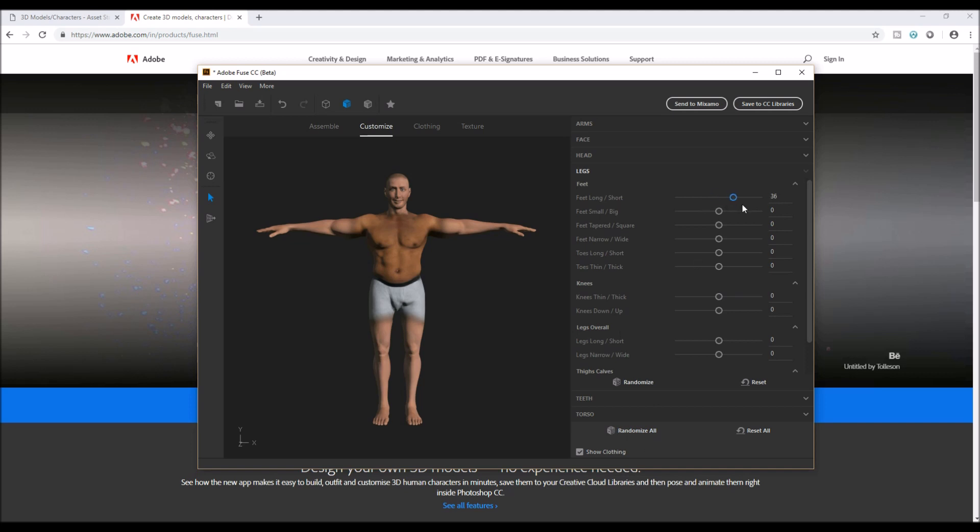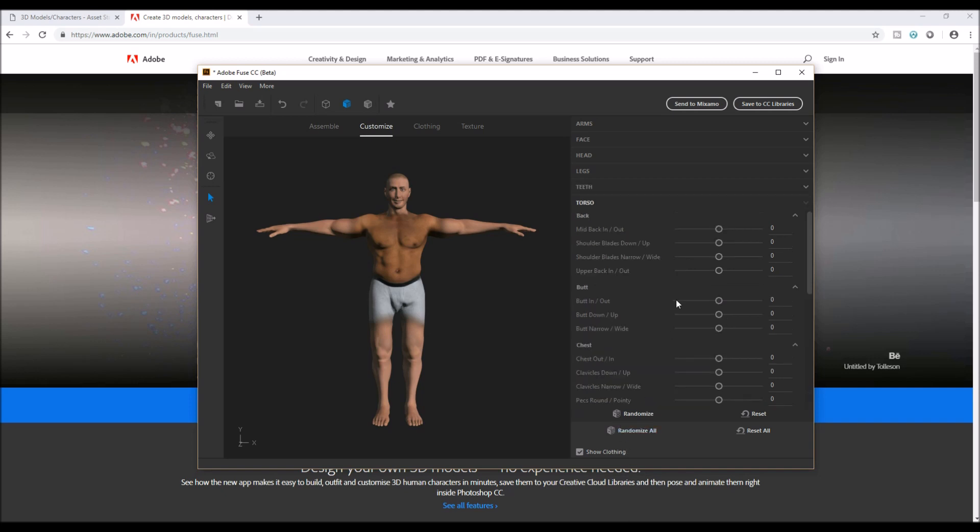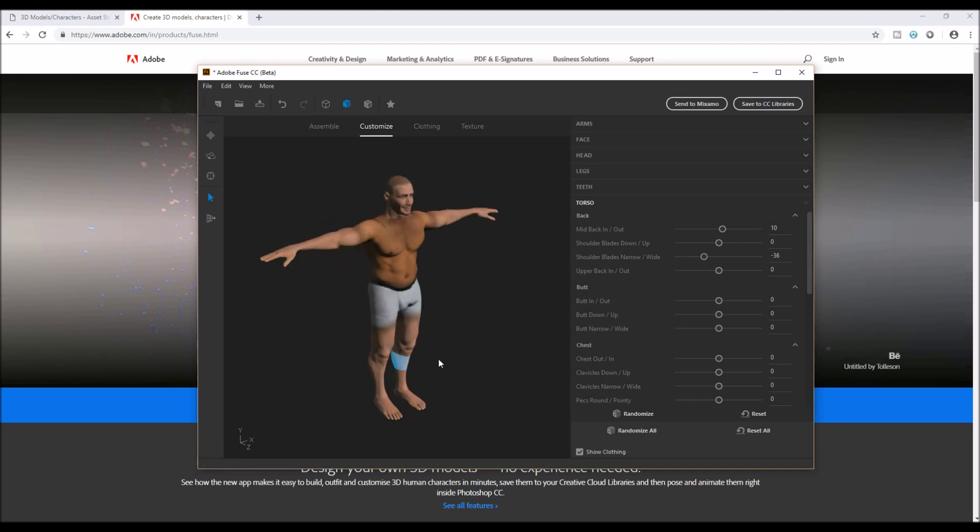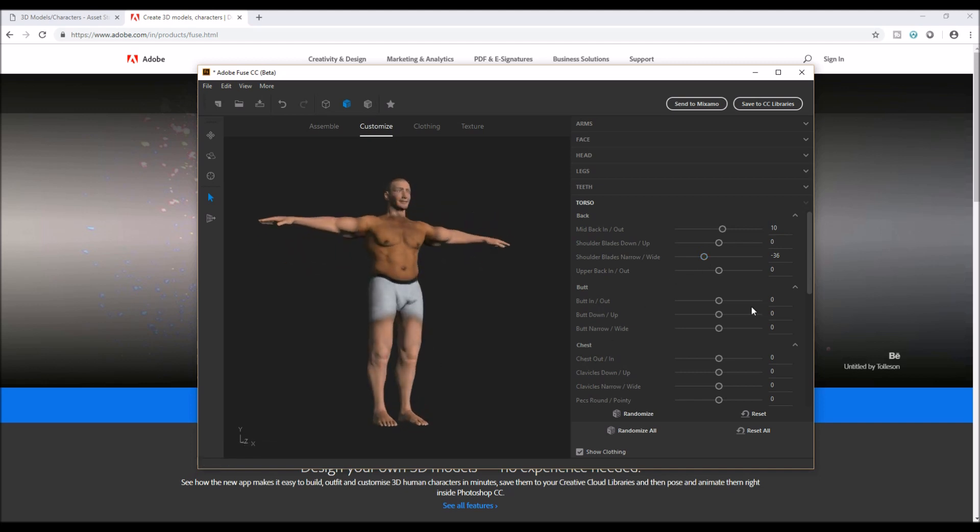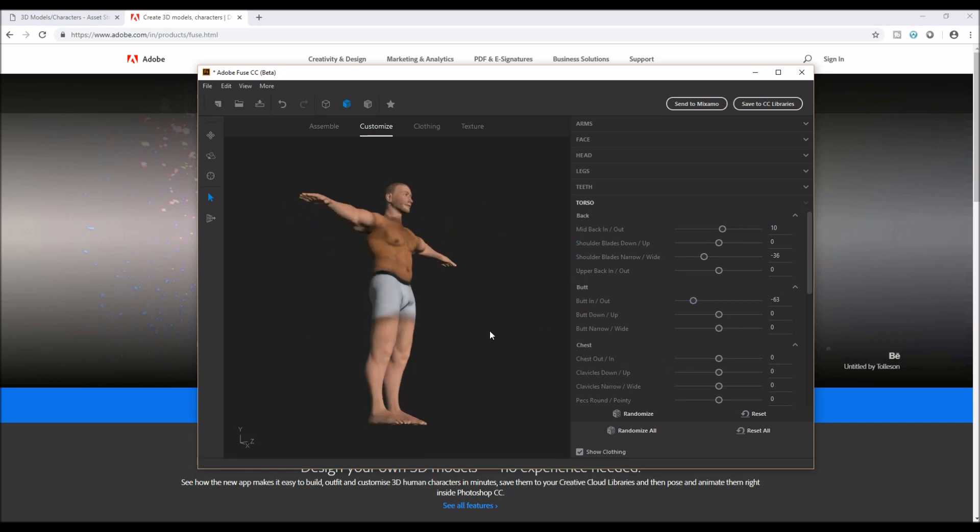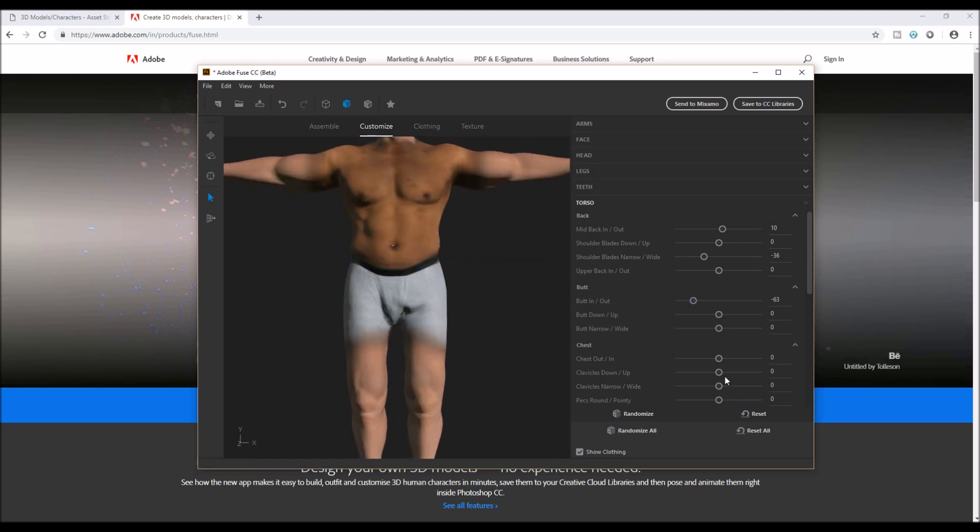And then legs. Feet type, knees a little bit bigger for a police. And then teeth, there's no issue about this. And then back, muscles, and chest. You can zoom in and see how it looks.